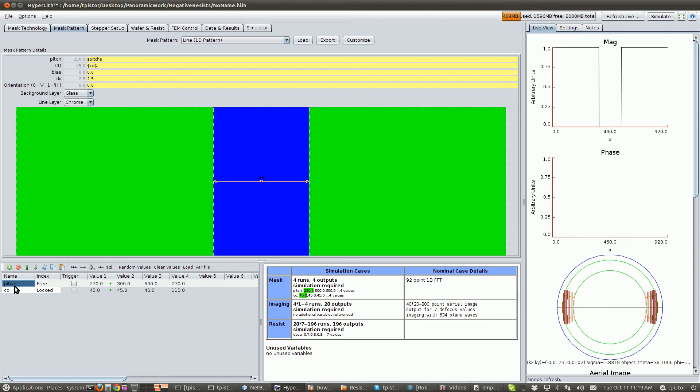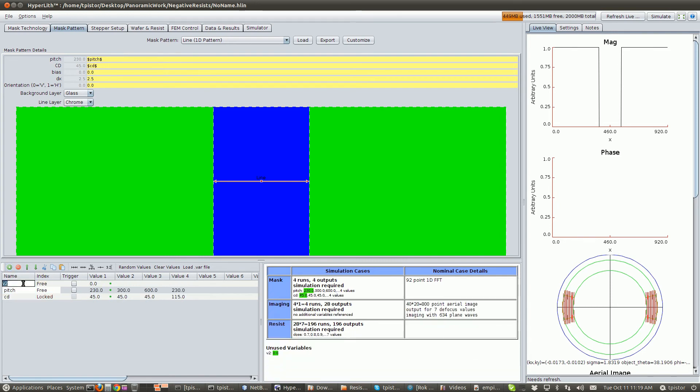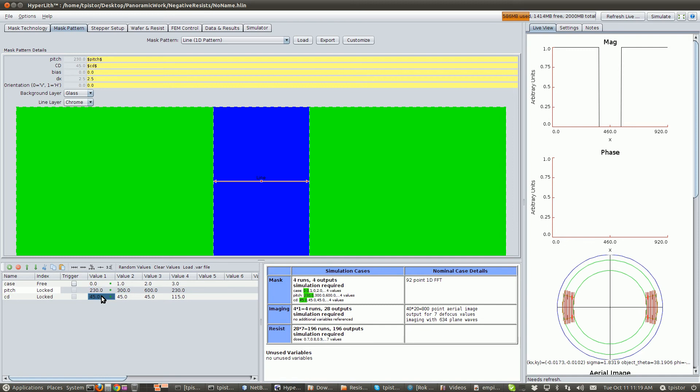So the next pitch was 300, 600, and 230. 45, 45, and 115. Okay, so this matches our experiment that was run. But because these values are non-uniformly increasing, we're going to insert a variable. So we're going to insert a variable and call it case. And this will be a pilot variable, and now everything will go off of case.